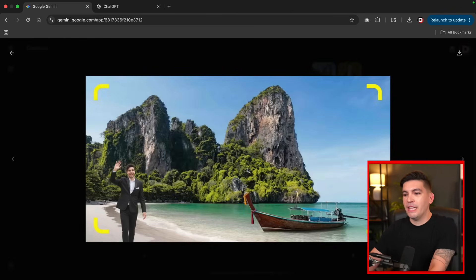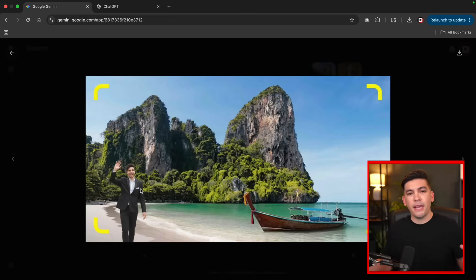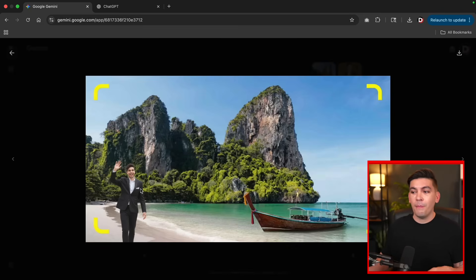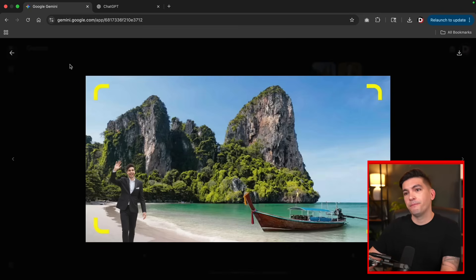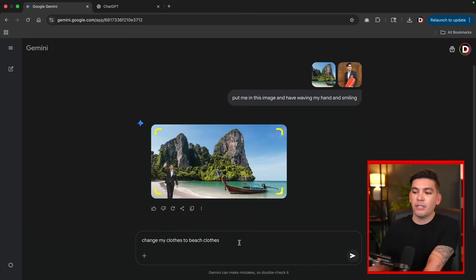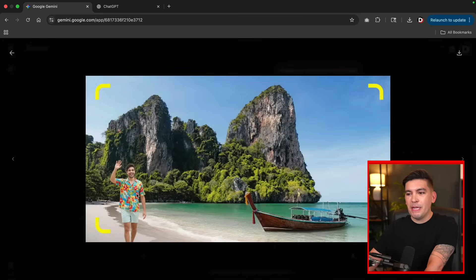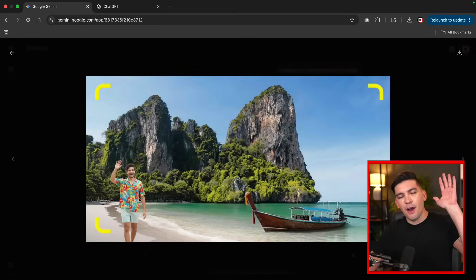You can always instruct the AI to modify the image further. If you want to change an outfit, you can instruct the AI to do that — it works just like Photoshop. A suit on the beach isn't very practical, so: change my clothes to beach clothes. And there we go — now we have an image of me in beach clothes waving on the beaches of Thailand.